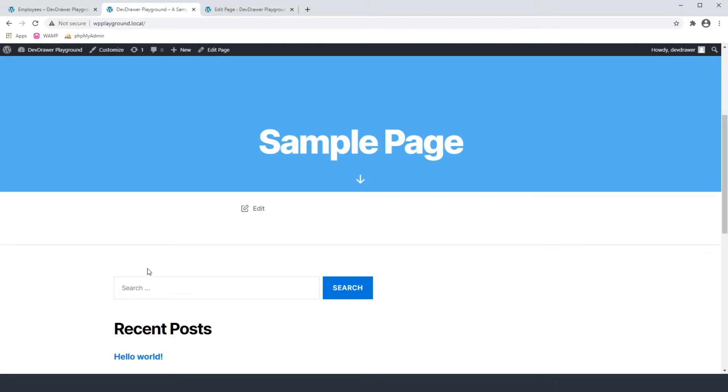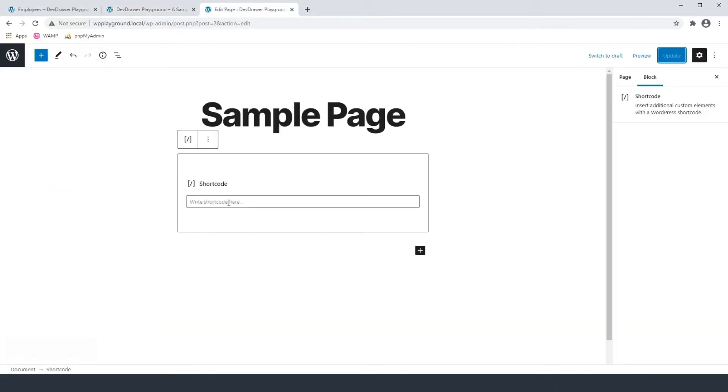Hey guys, welcome back to a new episode of DevDrawer. Today we're going to be going into how to build shortcodes into our custom plugin.